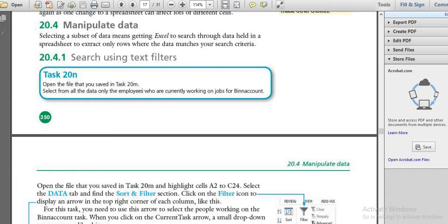Hello everyone, welcome back to Coding Freaks. In today's session, we are going to see the next task of Data Analysis.